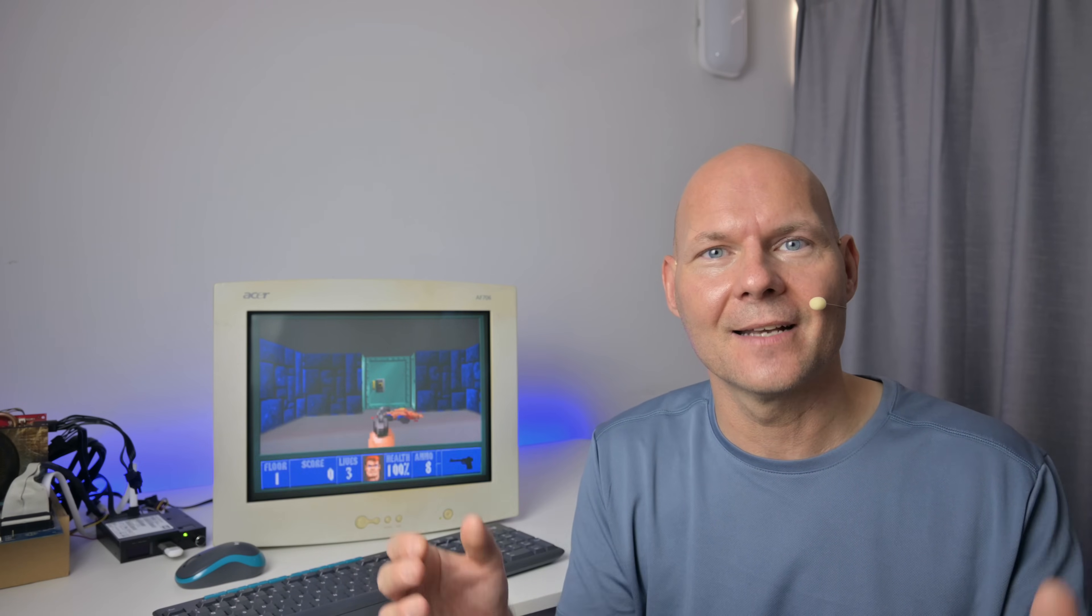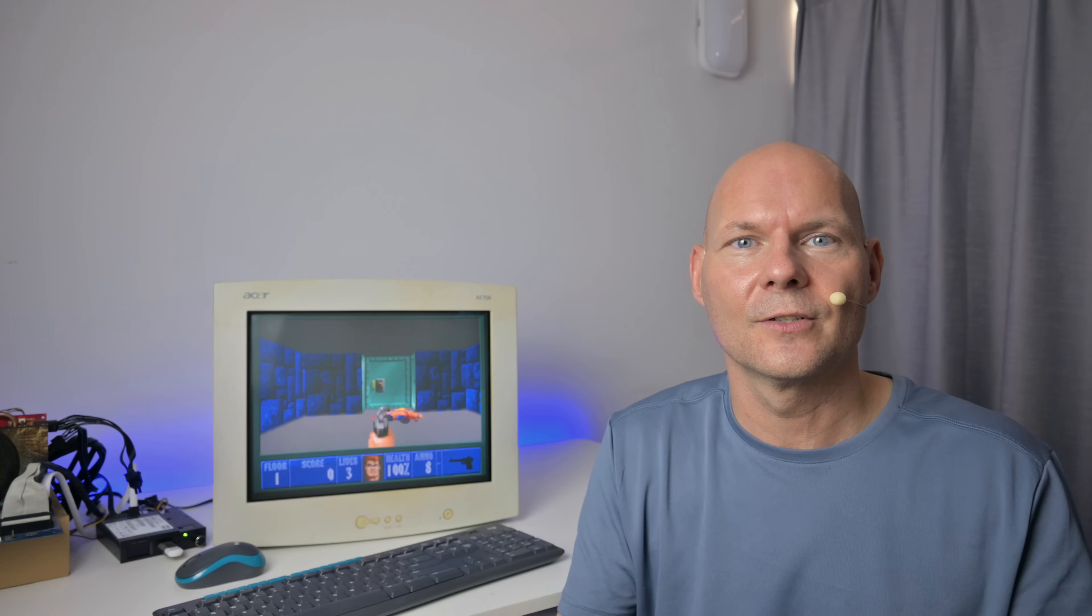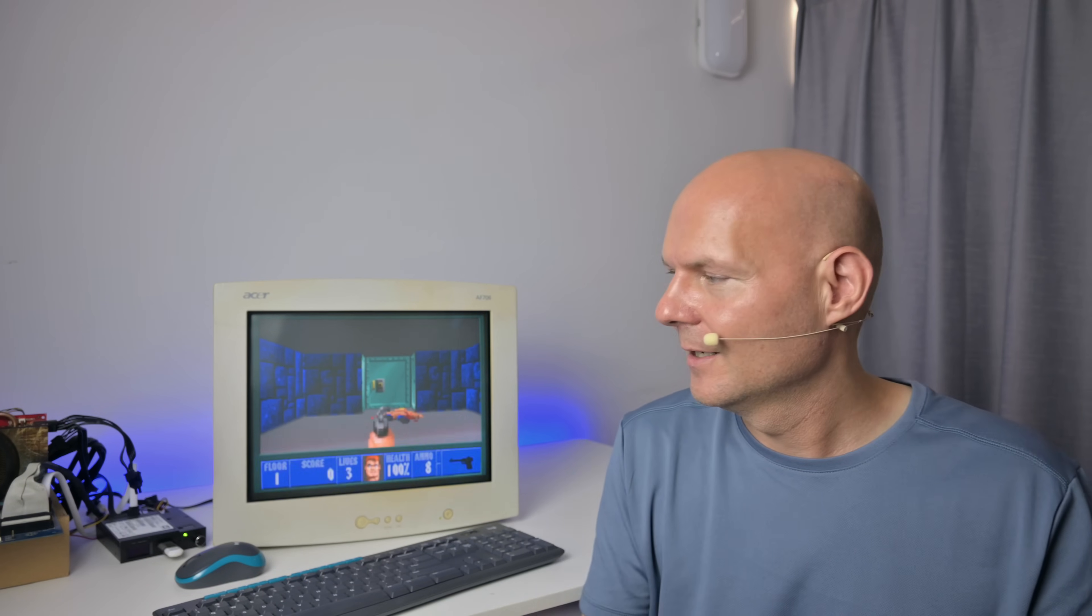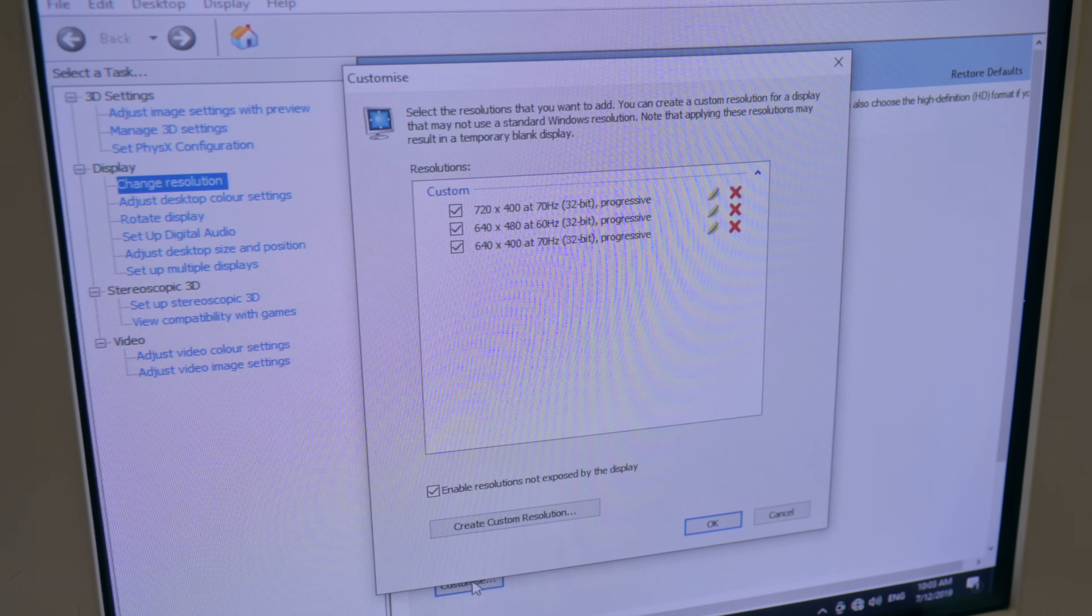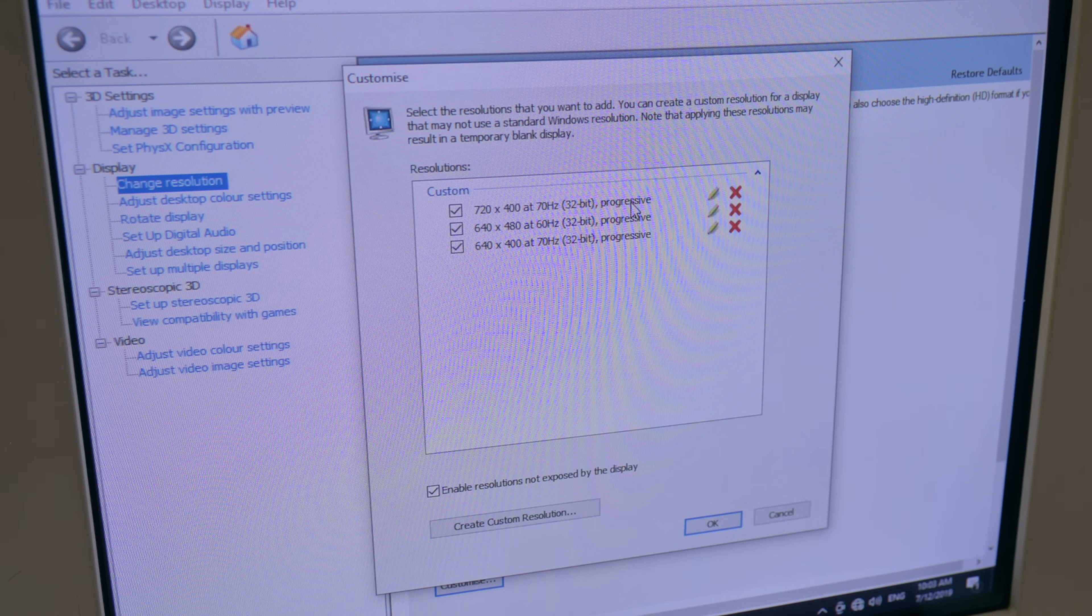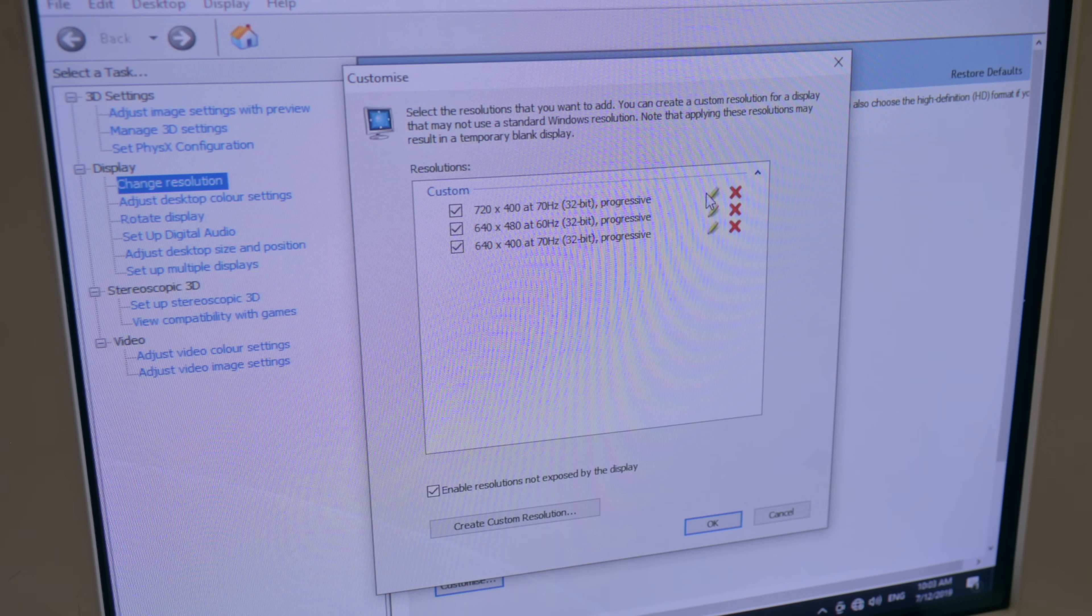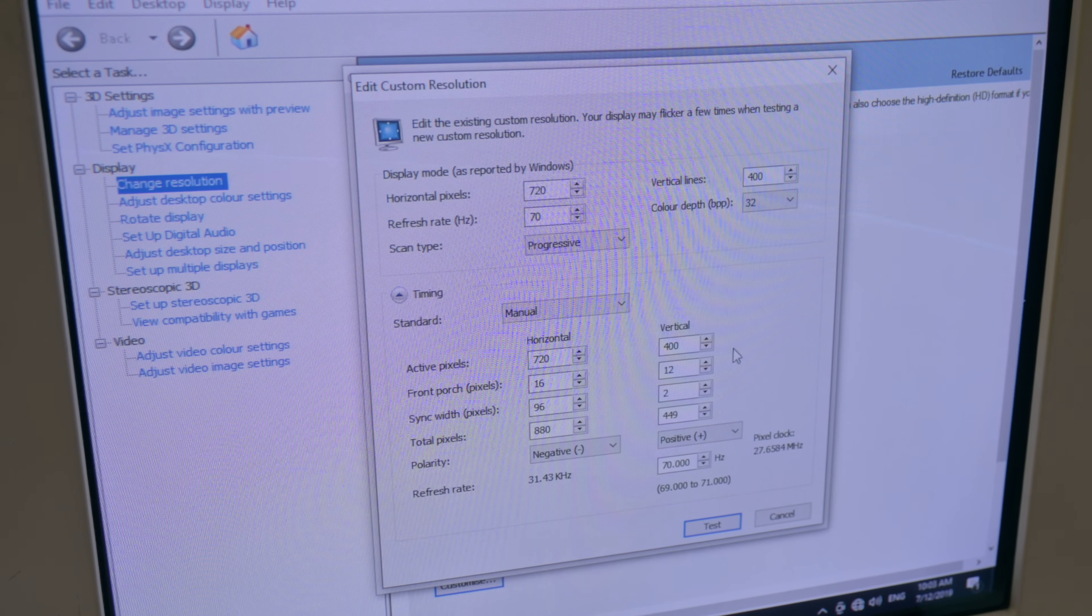The key to making all of this work is creating custom resolutions. Without that, Windows doesn't know what a DOS resolution is. But once you have those custom resolutions in place, we can drive the CRT monitor at those native DOS resolutions.